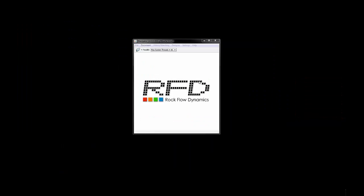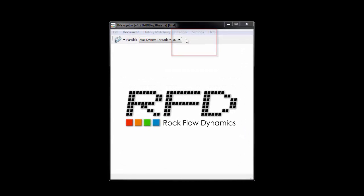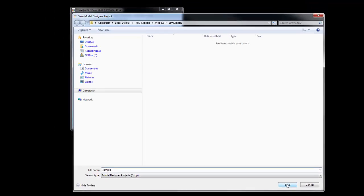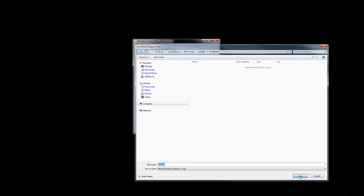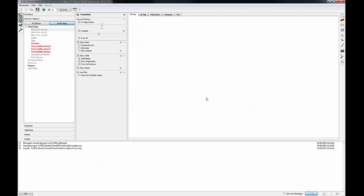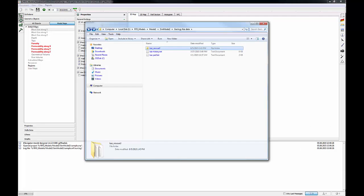When you first launch T-Navigator, it opens into this window. To create a new project, go to Designer and then click the New Project. Save a new project to a folder as a sample, then click Save button. It opens into the window with static and dynamic models.